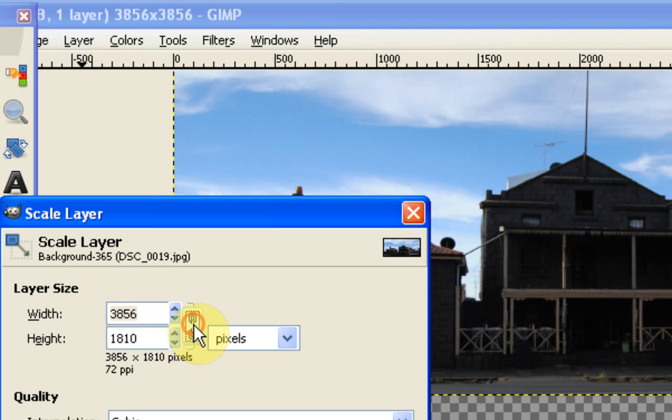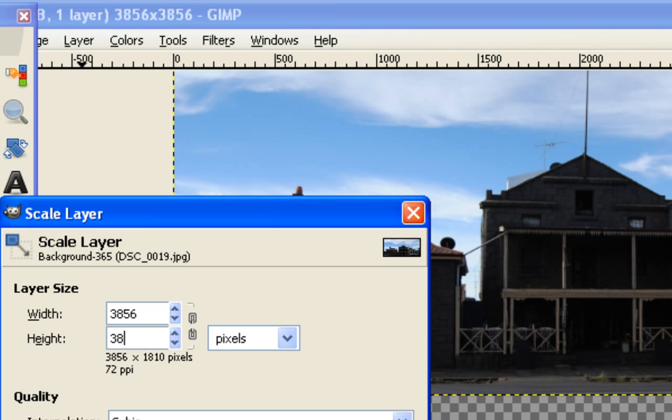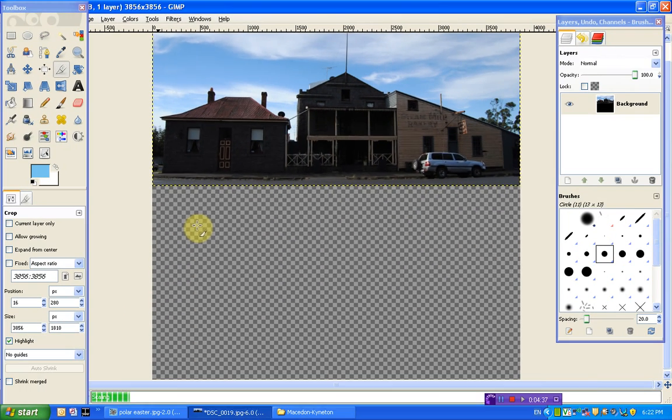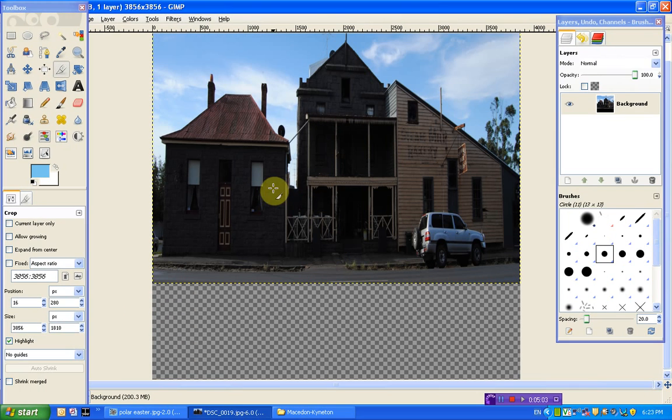And then we're just going to do the same thing again. So we're going to unlink this chain and type in the height being the same as the width. So in this case, 3856. Okay, for some reason, mine hasn't stretched properly. So I'm just going to check what's wrong with that.